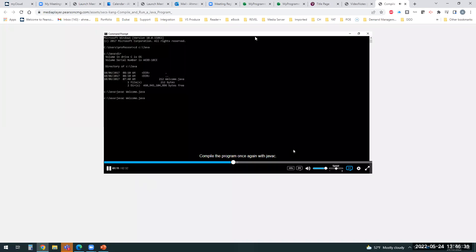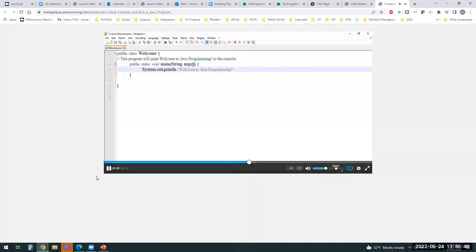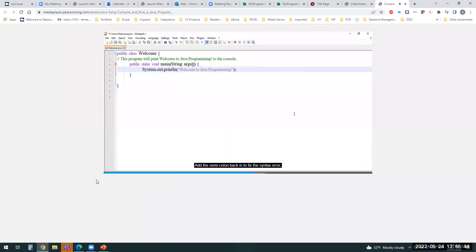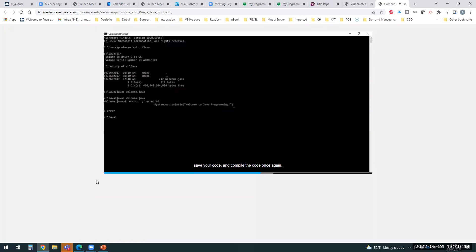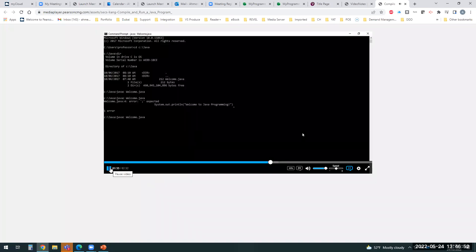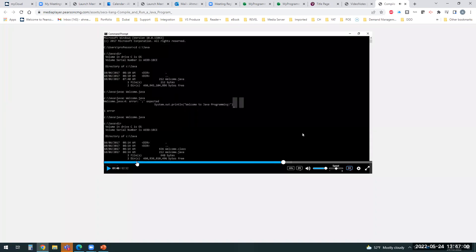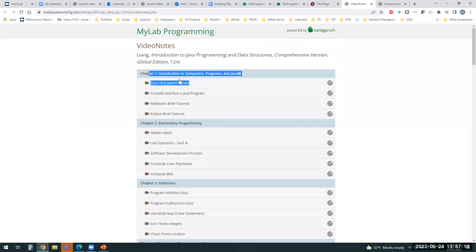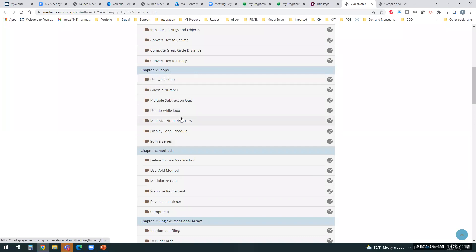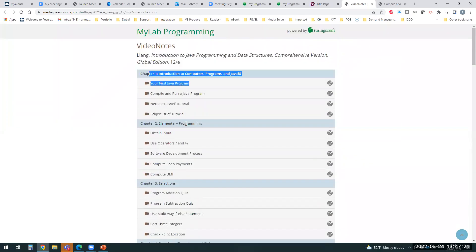'If there is an error, you will see an error message. Let's go back into the code for Welcome.java and delete the semicolon — compile the program again with Java and you'll notice this time you receive an error message. Add the semicolon back in to fix the syntax error, save your code, and compile once again.' The author or a member of the author team explains step by step how to solve this exercise — students find a set of videos for each chapter to help them solve problems.